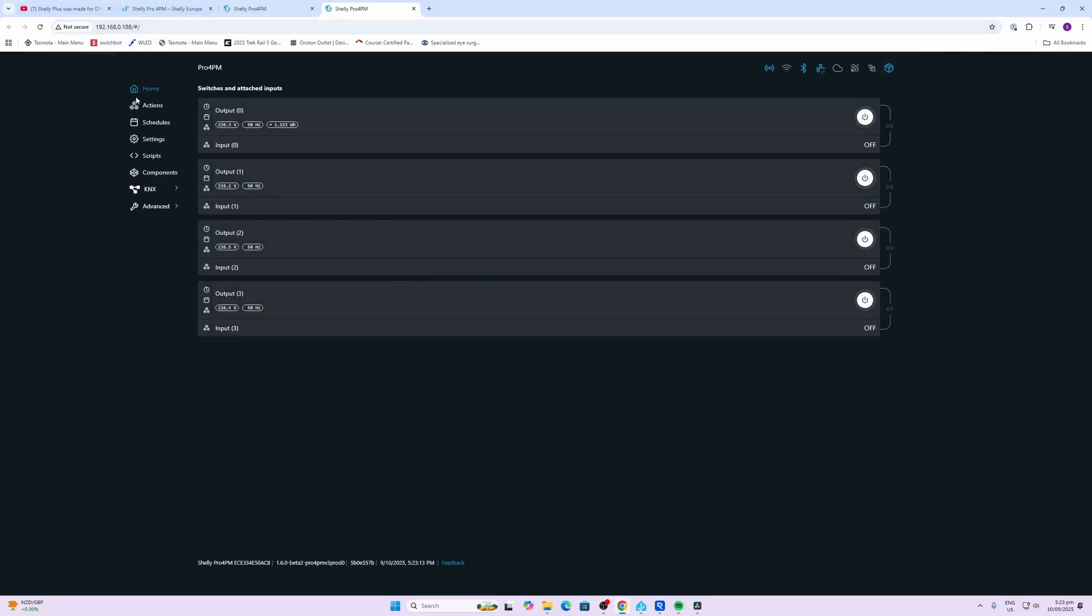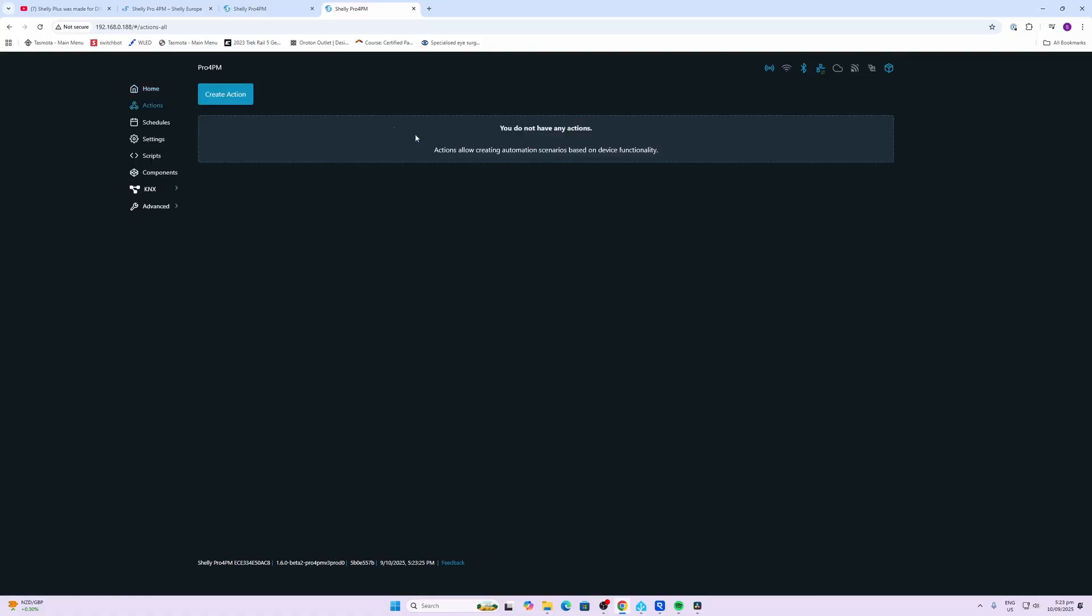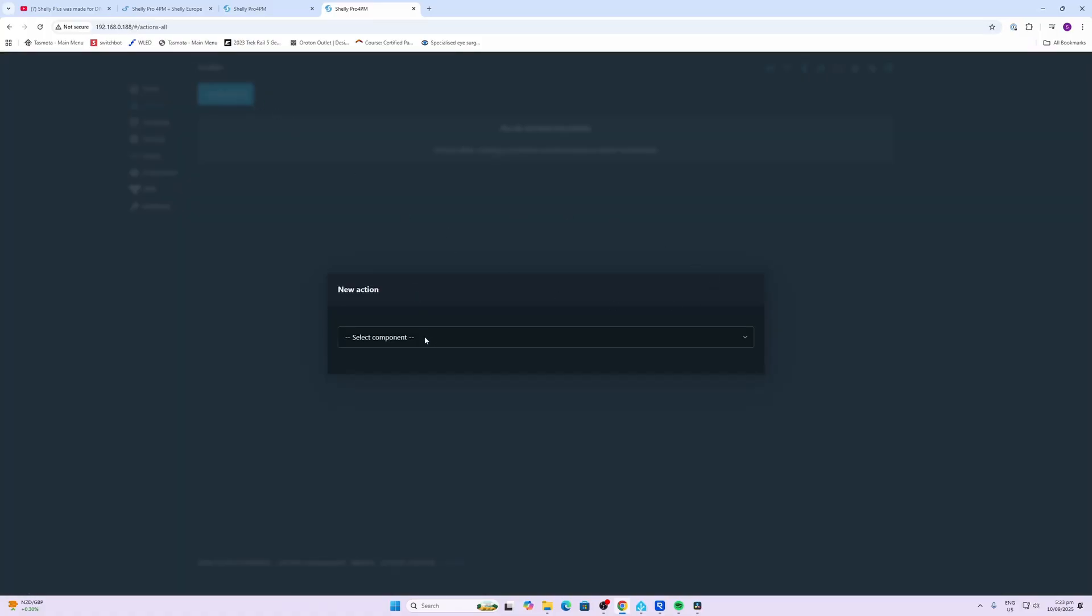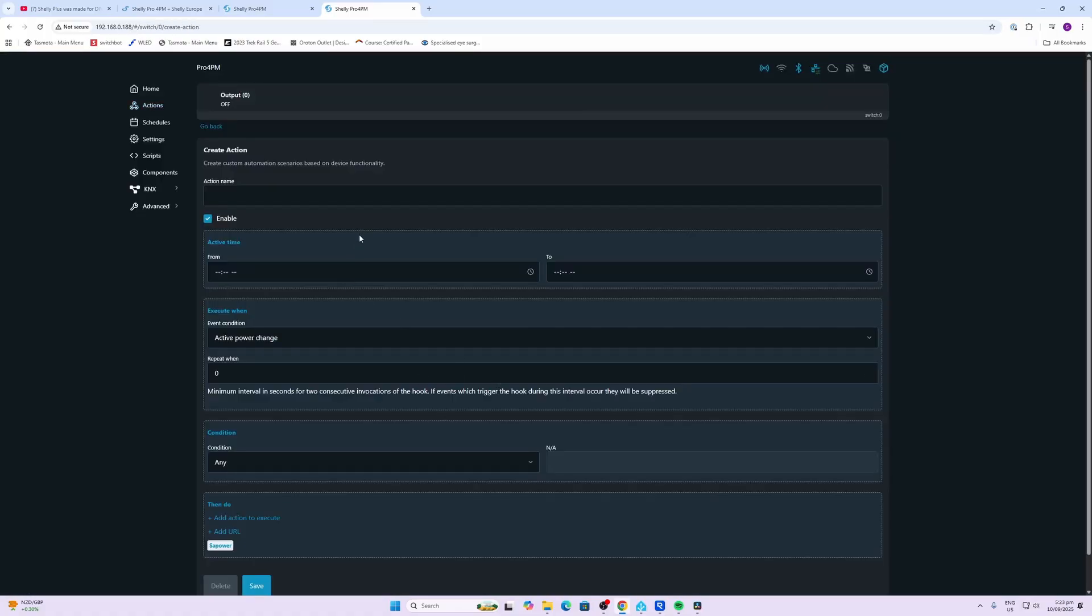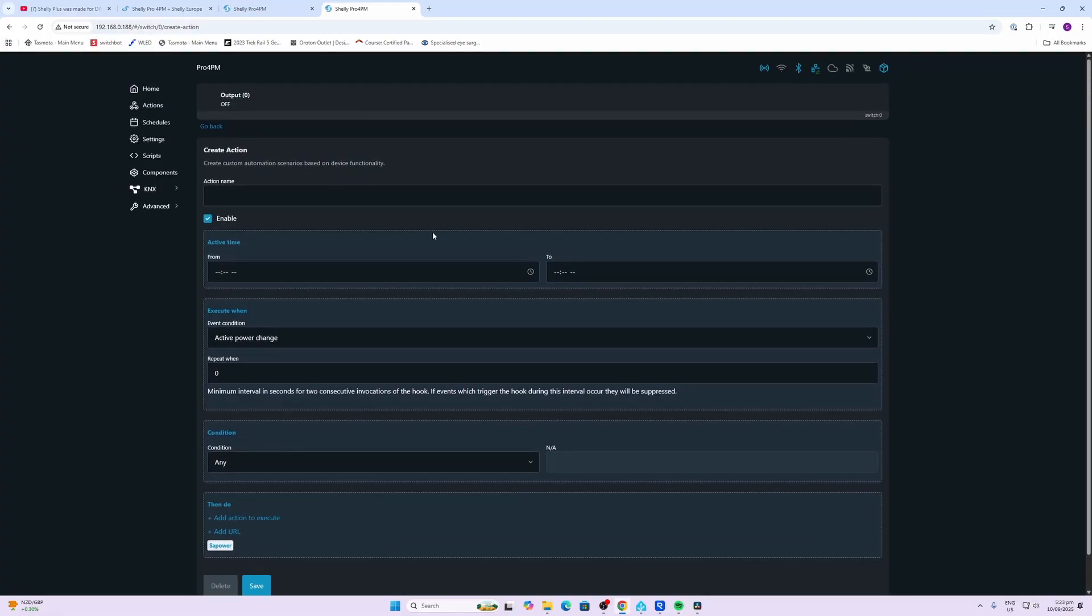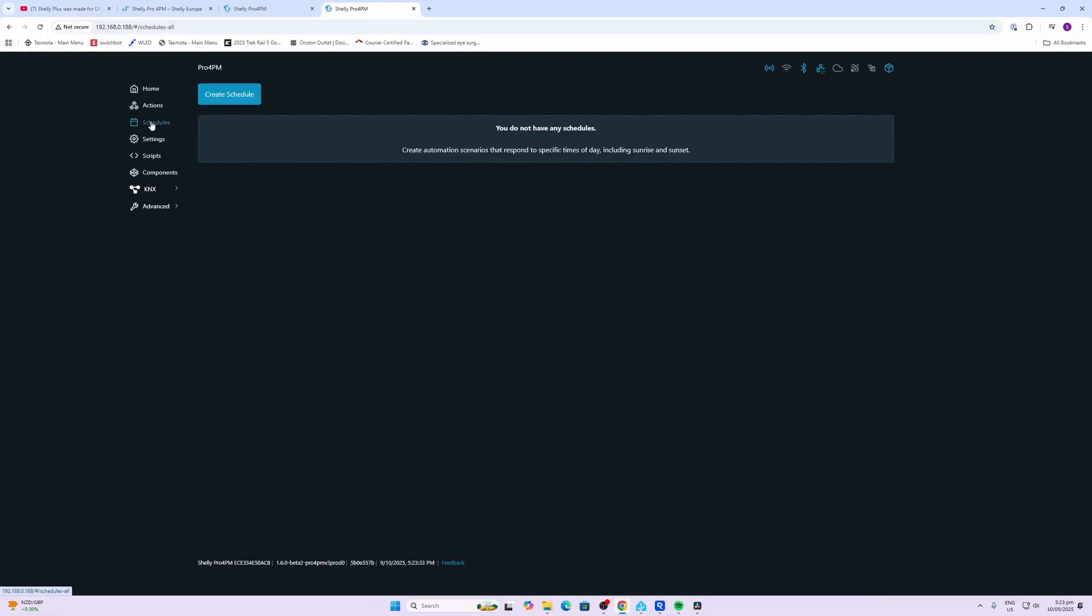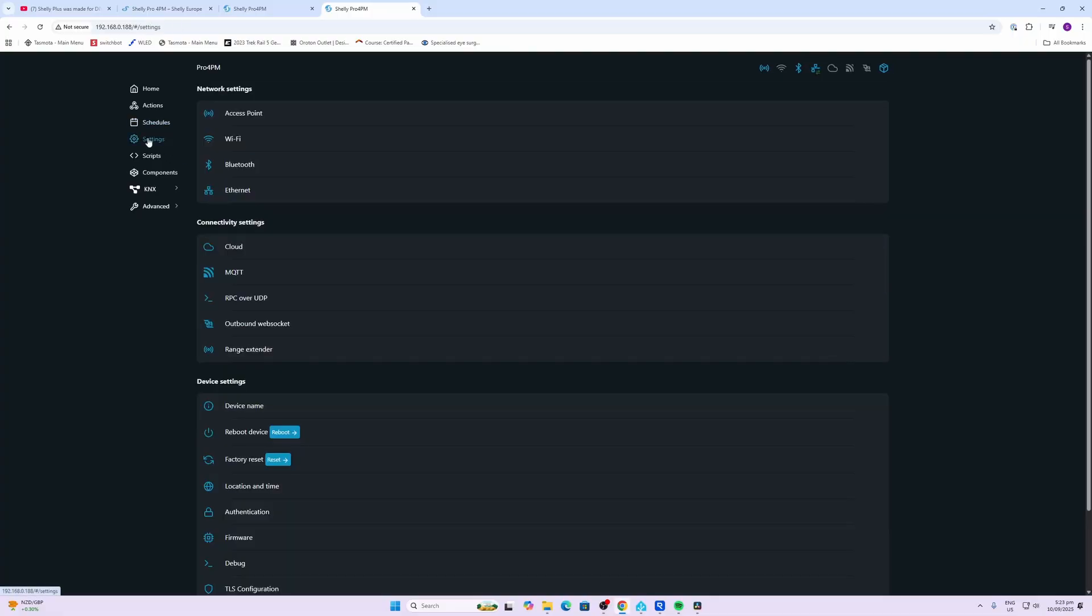We can also go along from here, we can visit the Shelly web app. So over here we've got each individual switch showing there with voltage and you can see here the only one that's being used currently is circuit number zero. We've got actions here so within Shelly you can go along and create your own actions which are sort of automations. You've also got schedules that you can create.